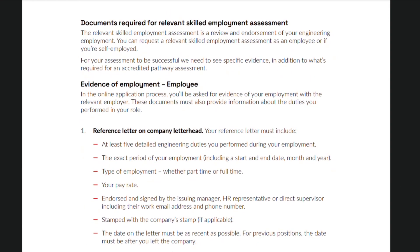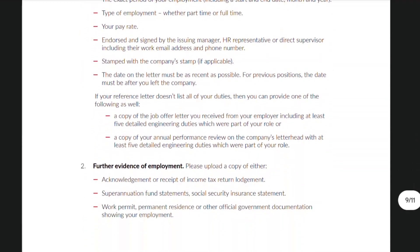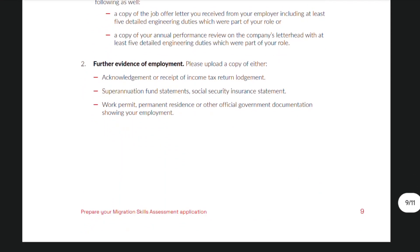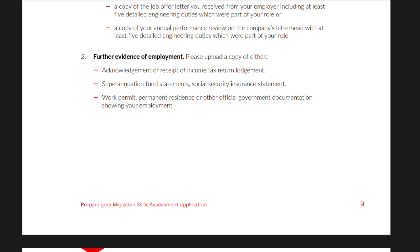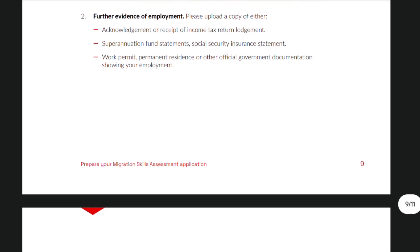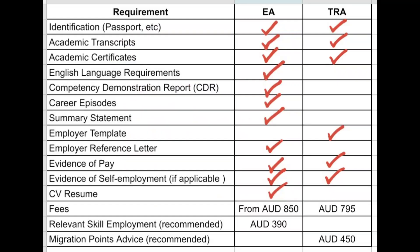Let's jump into the Documents Required for Relevant Skilled Employment Assessment. This is an additional service that you can avail wherein they review and endorse your engineering employments. This is very similar to the Migration Points advice that you can avail through TRA. As a summary, I have put together a table comparing the different requirements between EA and TRA.